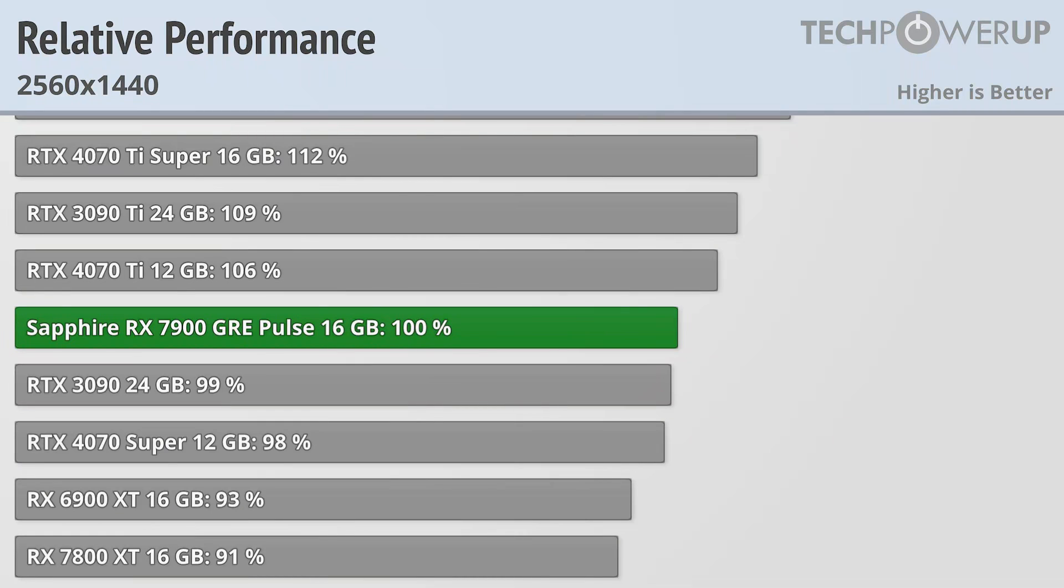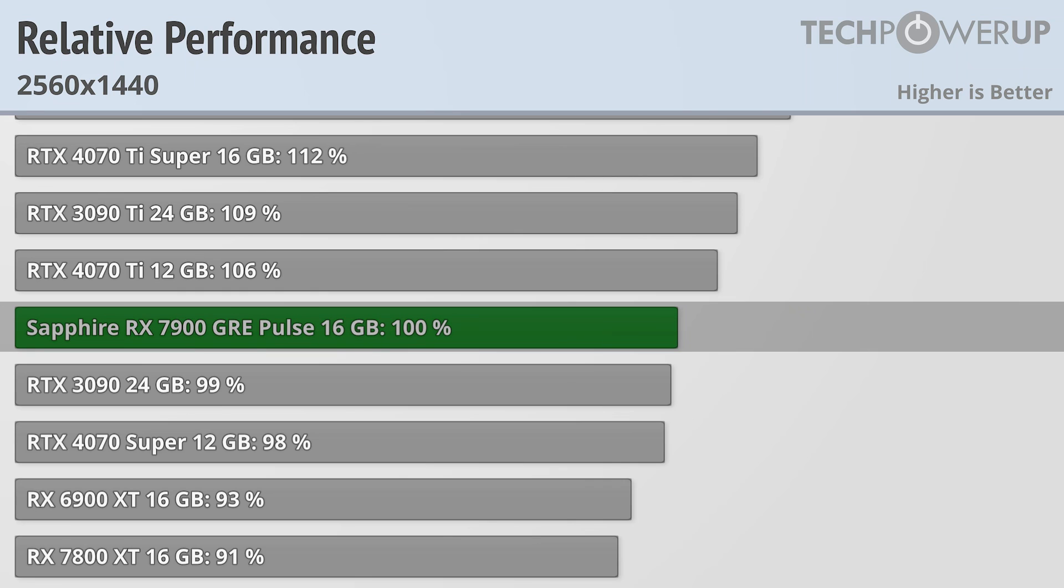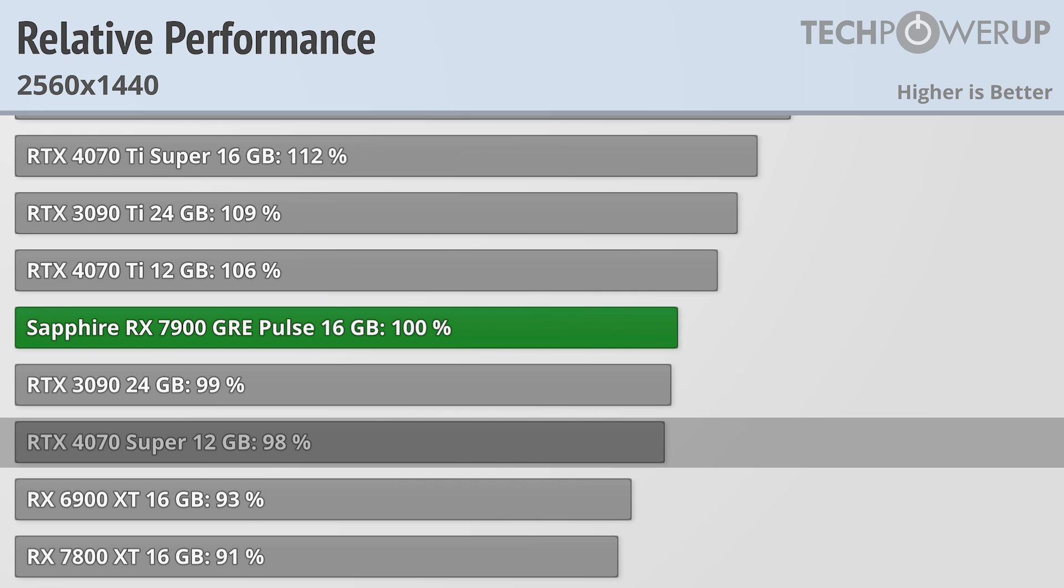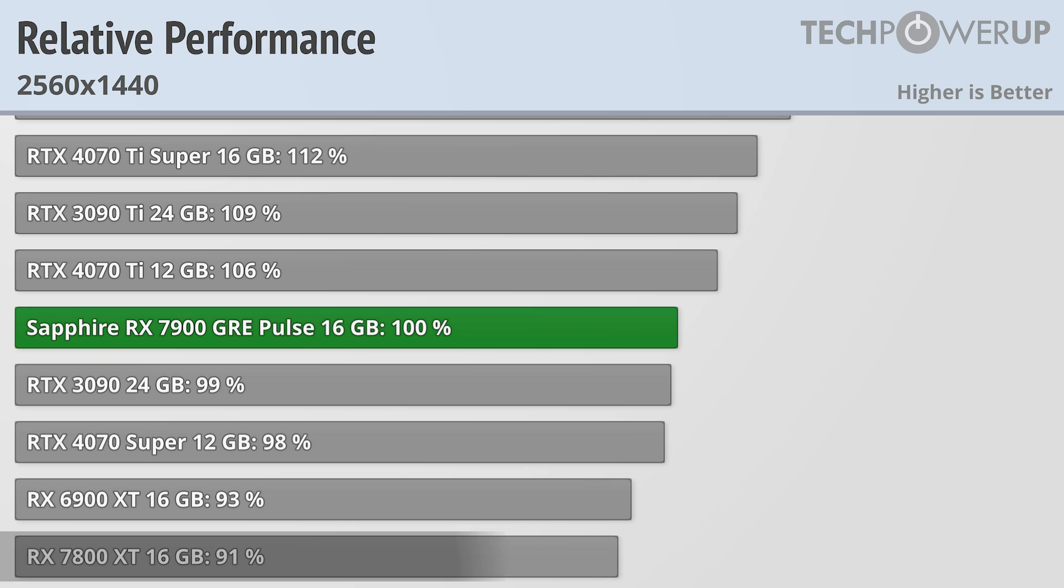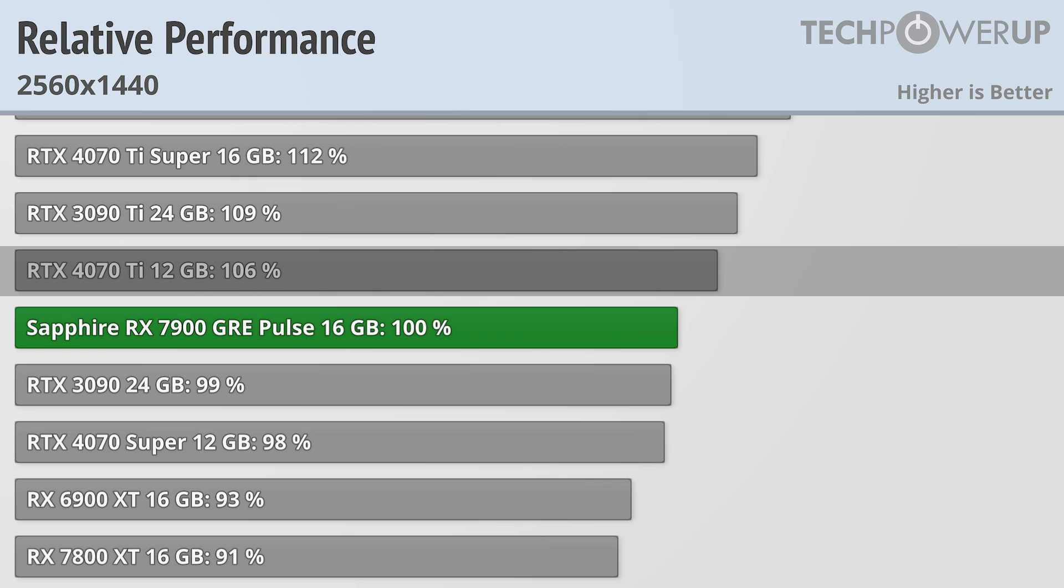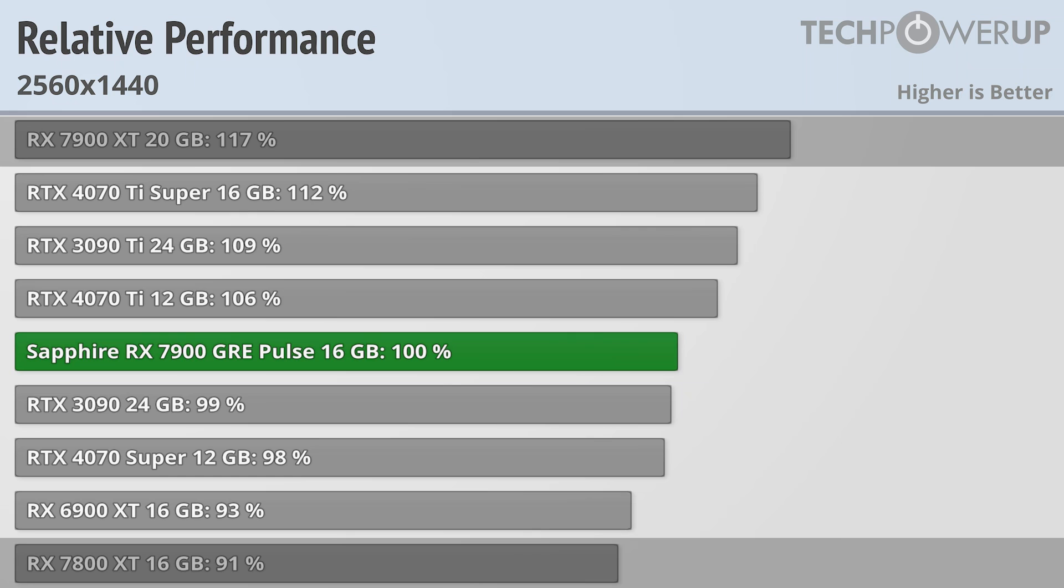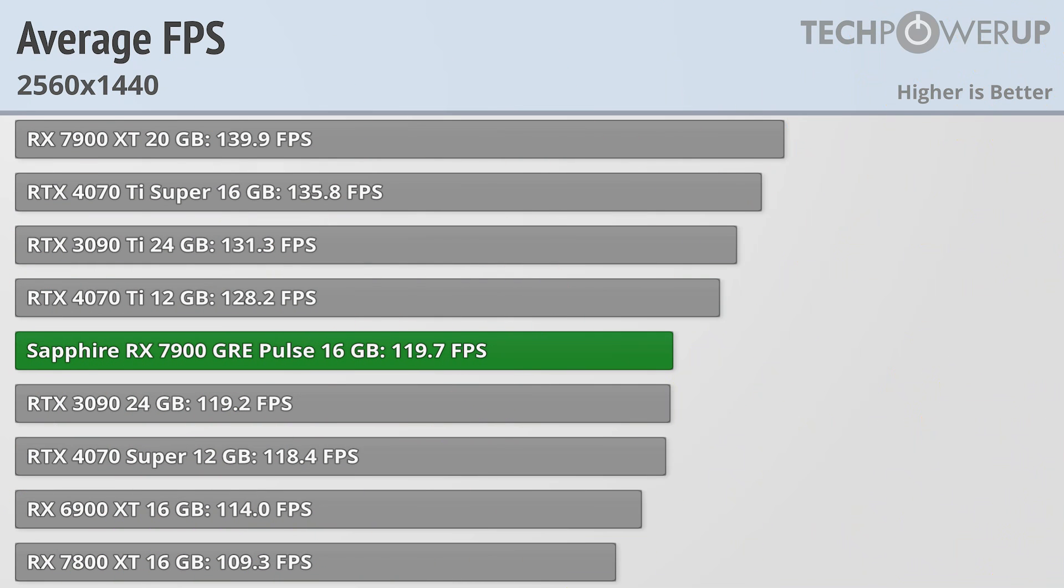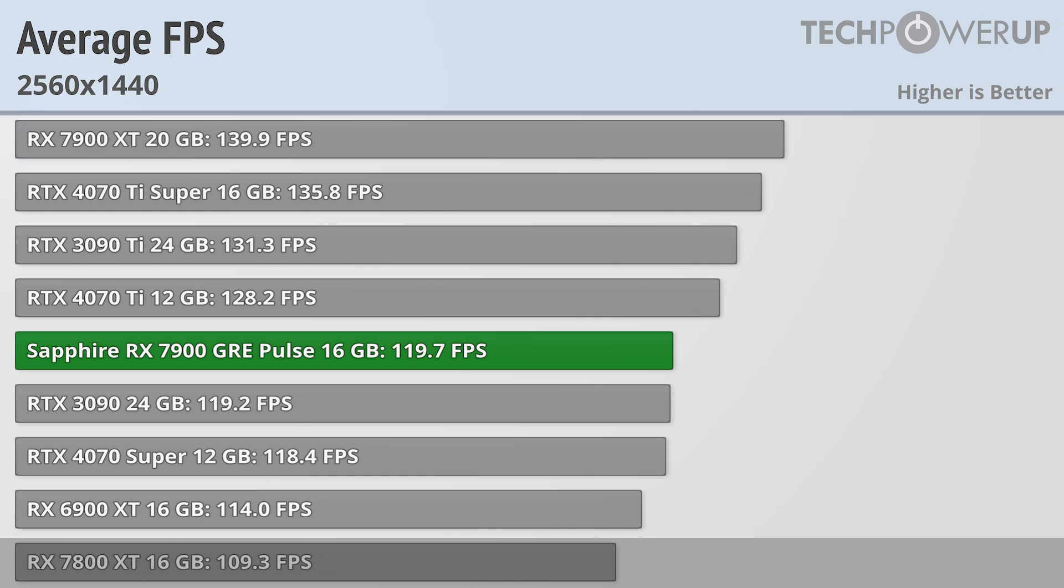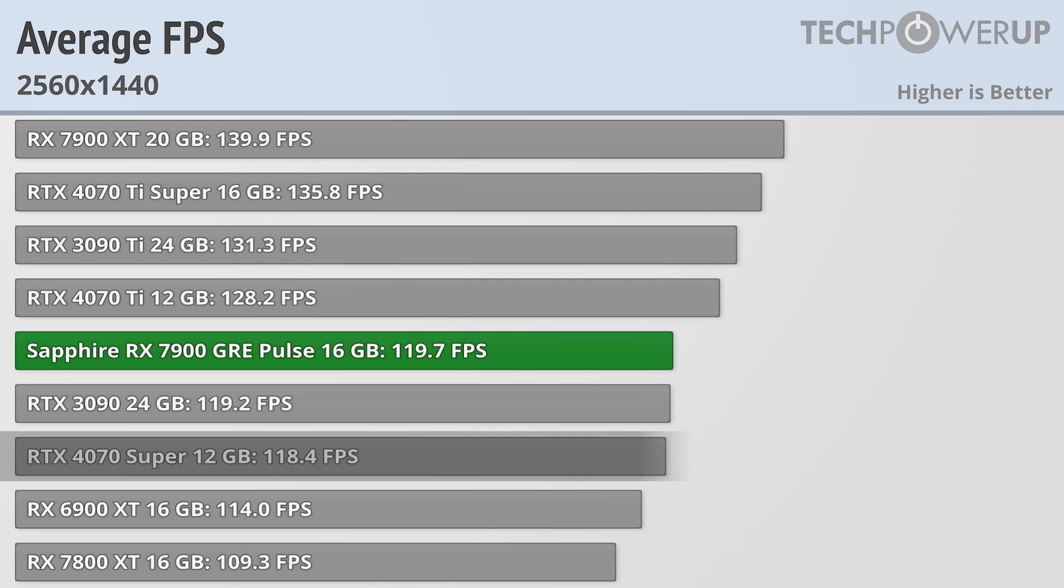Moving over into the performance benchmarks, when looking at the average scores of 25 different games, we can see that the Sapphire Pulse is just a little bit faster than the RTX 4070 Super by about 2%. That does make it about 10% faster than the RX 7800 XT, and the RTX 4070 Ti is about 6% faster. Really, this card is pretty well positioned for AMD, with the RX 7900 GRE slotting comfortably in the middle between the RX 7900 XT and the RX 7800 XT. The Sapphire Pulse comes in at just under 120 FPS, which is about 20 frames less than the RX 7900 XT, about 10 frames more than the RX 7800 XT, and about a frame and a half faster than the RTX 4070 Super.